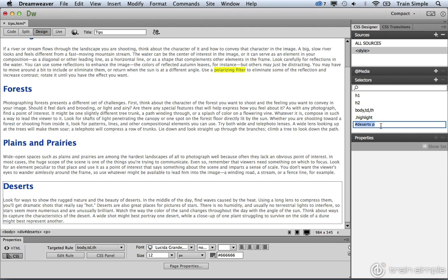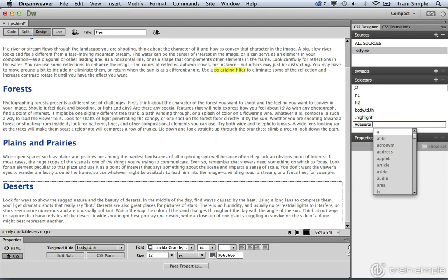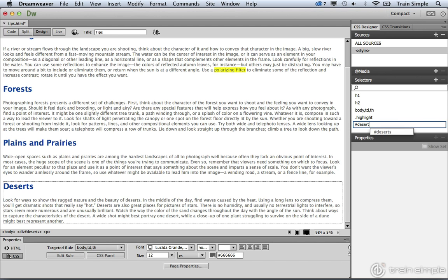And you'll notice that it automatically creates the ID selector for you because I have it selected. But unfortunately, I'm drilled down a little bit too far to the point where I'm in the paragraph element. I don't need that paragraph element so I can remove it. Now if you don't have anything, you can simply type in the pound sign.